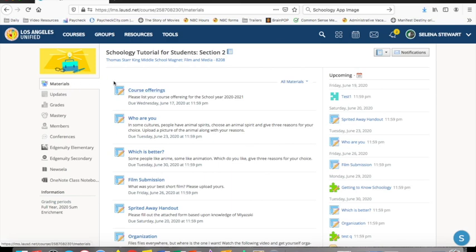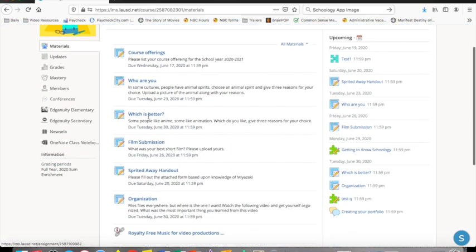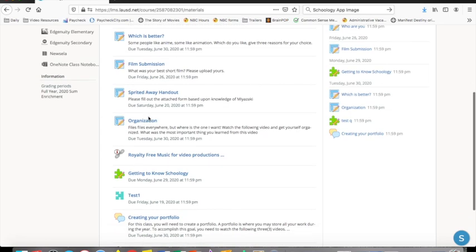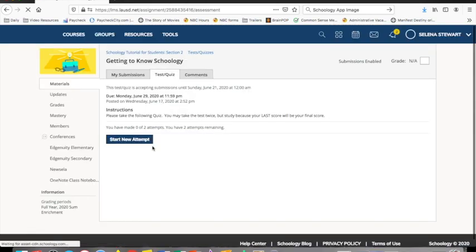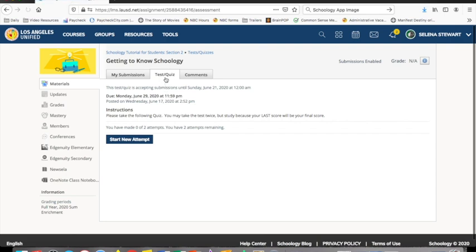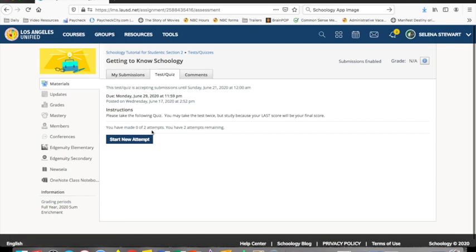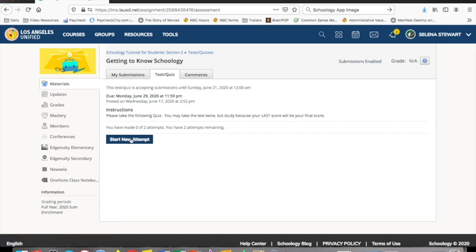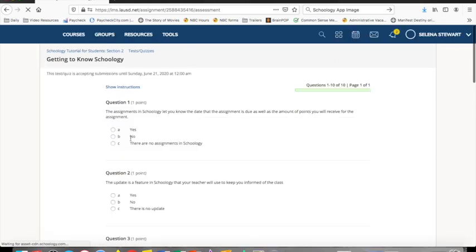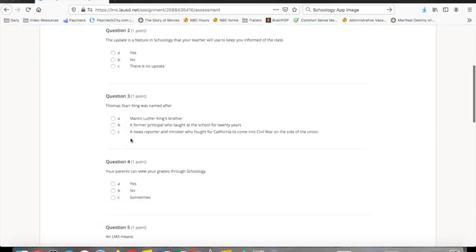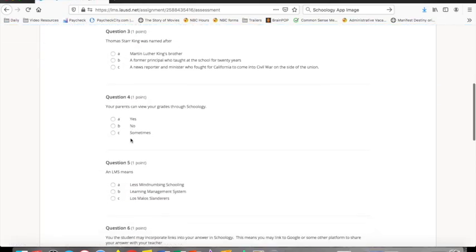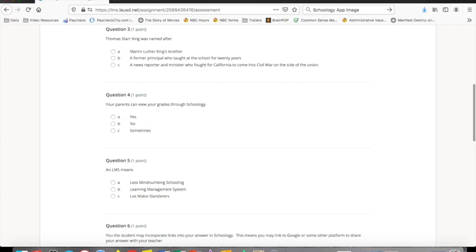Your teacher may also assign tests or quizzes for you to complete. You will be given a window of minutes, hours, or days to complete the task. You will see lots of information on this page. You can see how many times you attempted the test. You can see your past submissions and the window of opportunity you have to complete the task. To begin the test you click start new attempt. This concludes our introduction to Schoology for students.